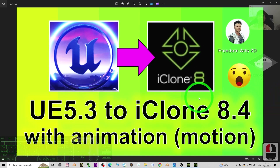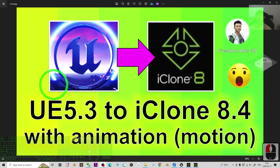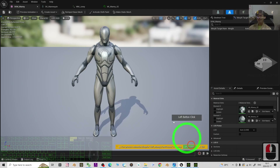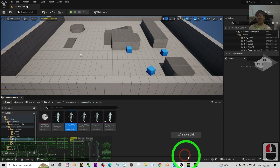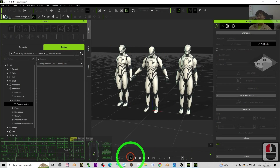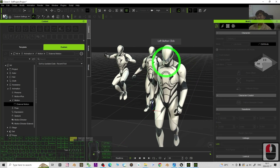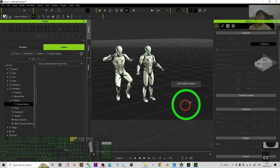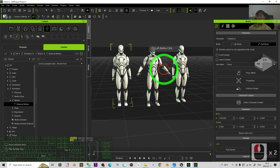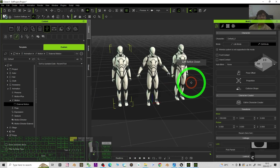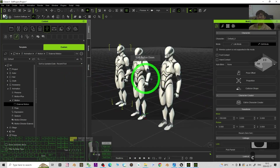Hey guys, my name is Freedom. Today I'm going to show you how to import the Unreal Engine 5.3 3D avatar into iClone, a 3D animation software, with correct materials and also full animations. I'm going to show you the step by step.